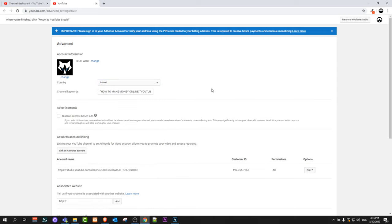This is how you can add a country to your YouTube channel. If you found this video useful, leave a like, share this video, and subscribe to my channel if you're new. See you in the next one.